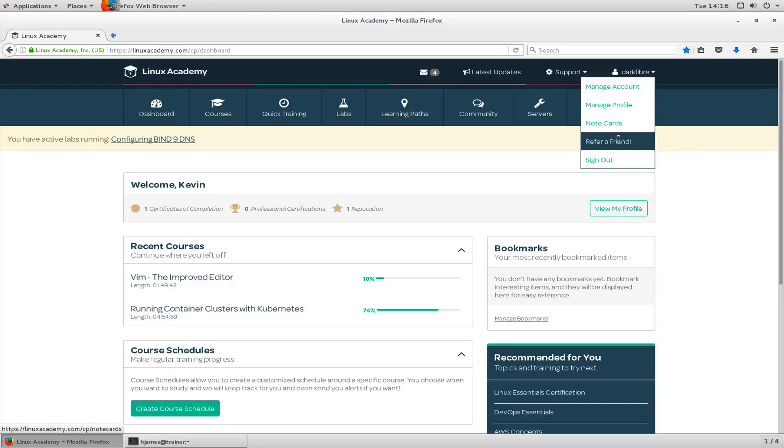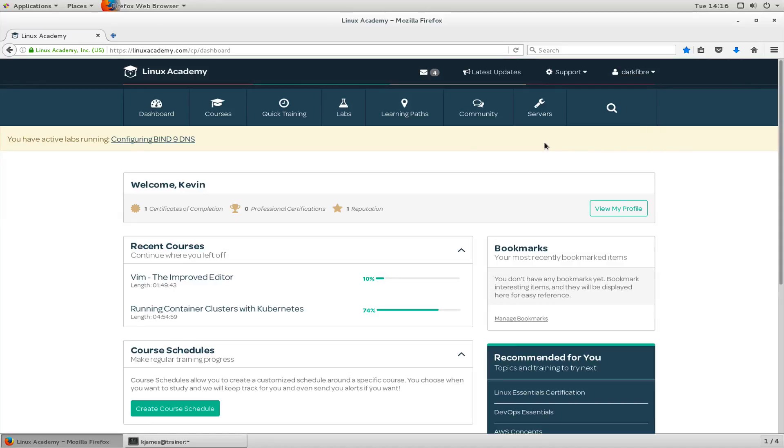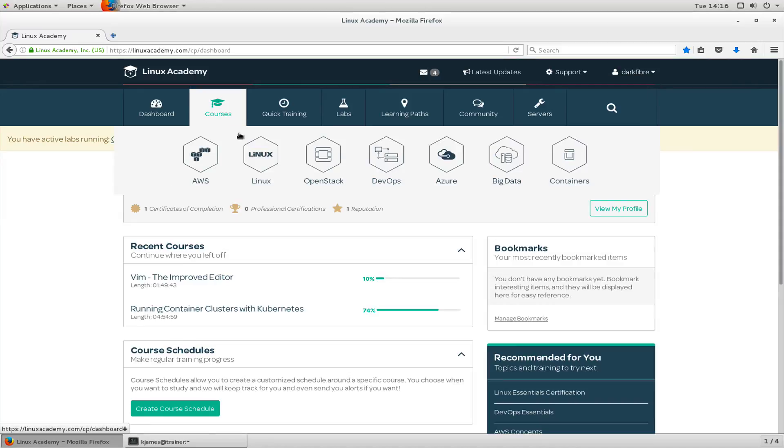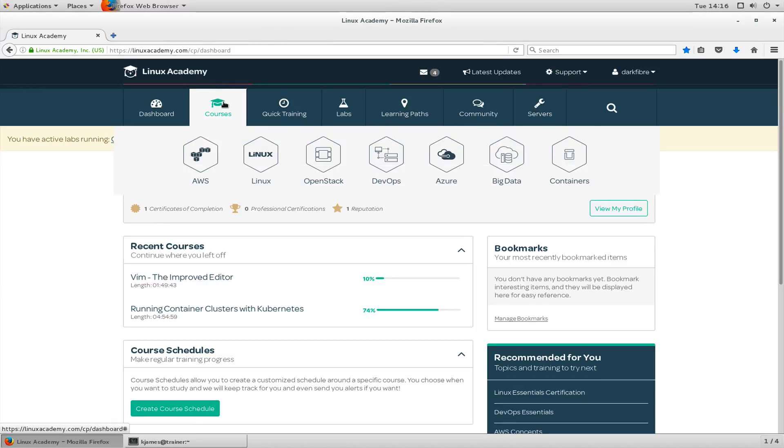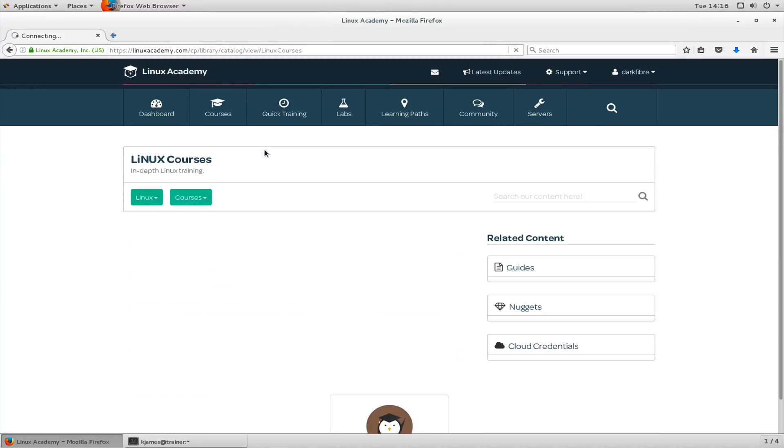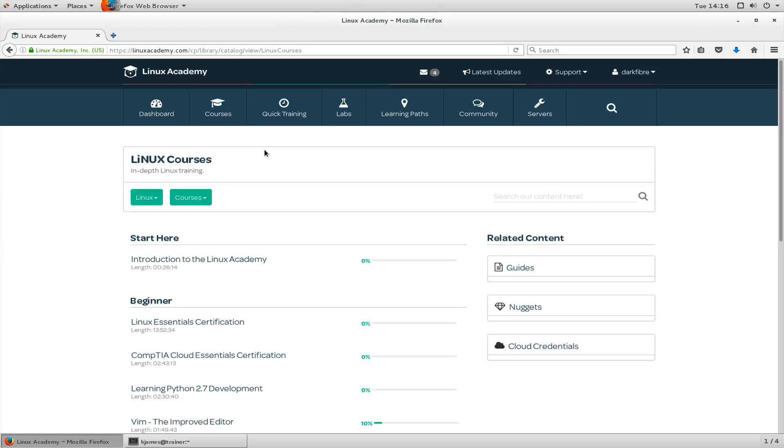You can see here's the details that are yours, the personal details for managing account and things. Let's talk about note cards. Let's go to a course and we'll get back to community, don't worry.